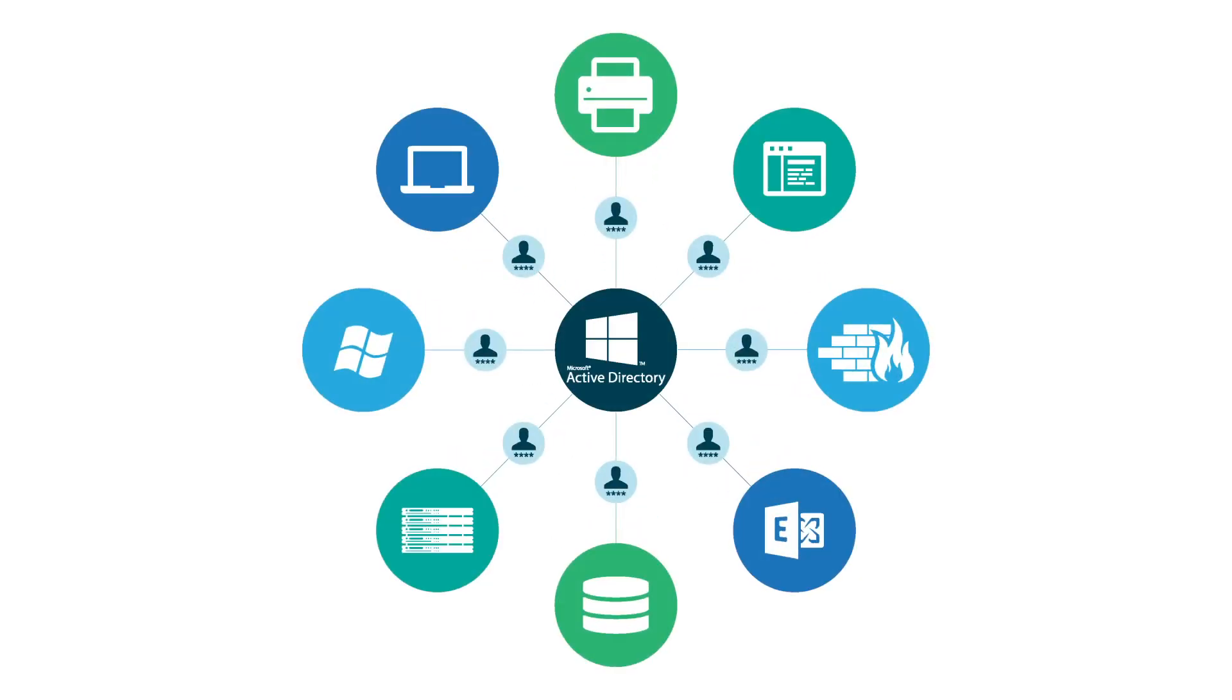Historically, one of the most popular identity providers has been Microsoft Active Directory. Introduced in 1999, Active Directory is an on-prem directory services platform that was designed to manage Windows usernames and passwords, and connect this type of identity to on-prem Windows-based IT resources. This setup was common around the turn of the century.